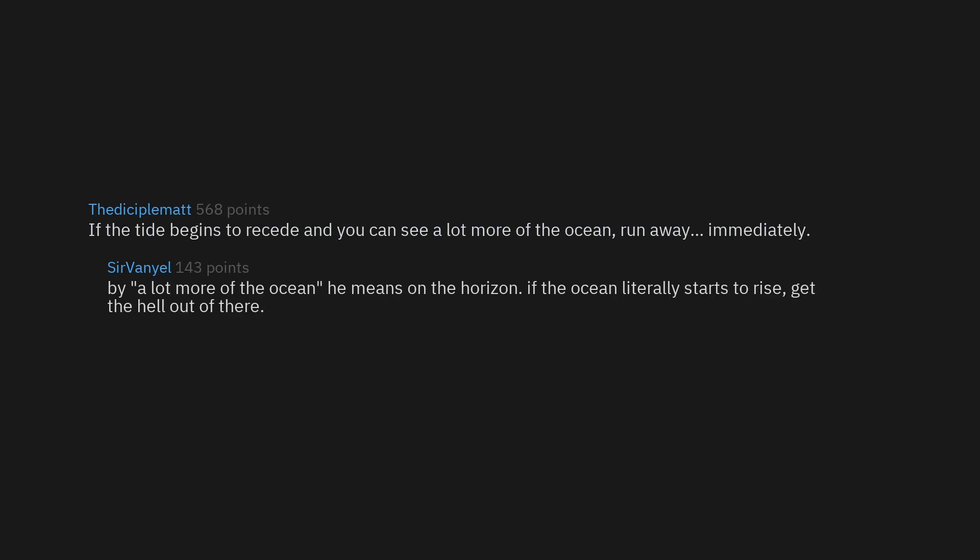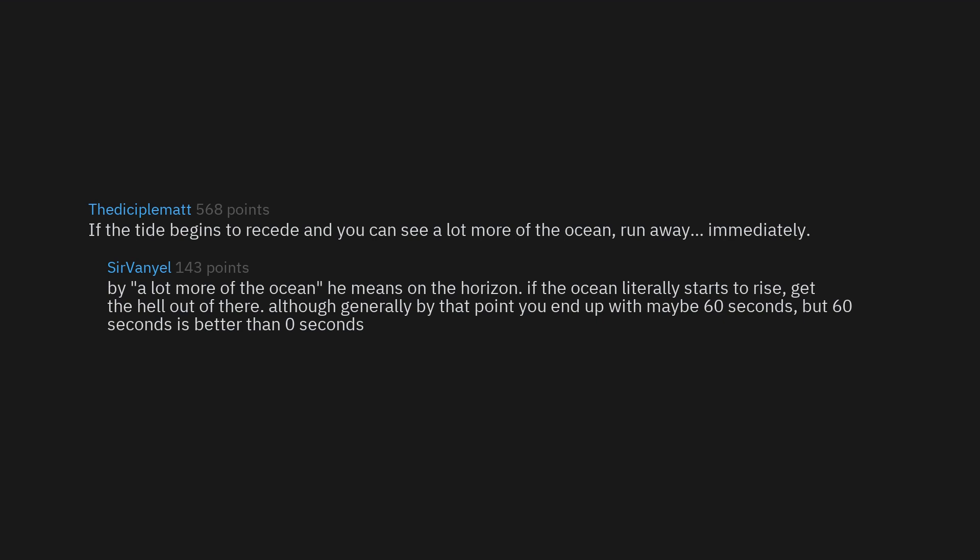By a lot more of the ocean he means on the horizon. If the ocean literally starts to rise, get the hell out of there. Although generally by that point you end up with maybe 60 seconds, but 60 seconds is better than 0 seconds.